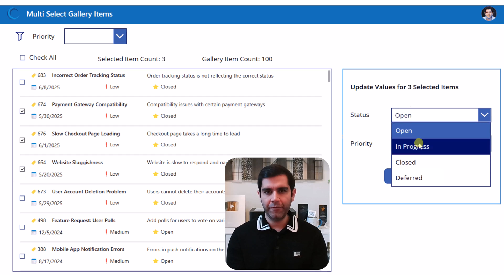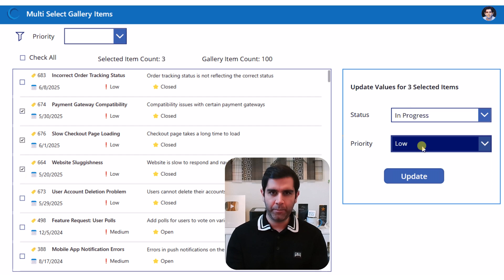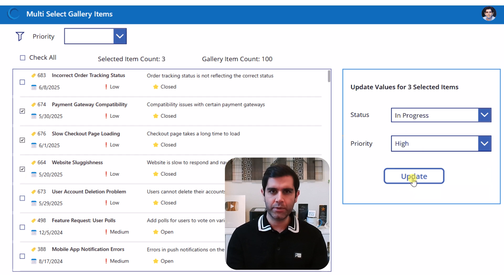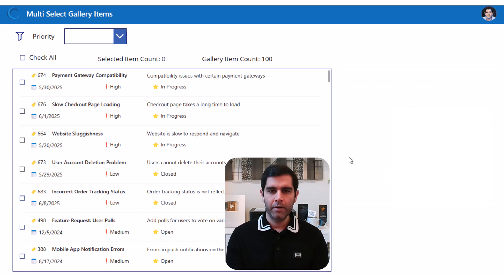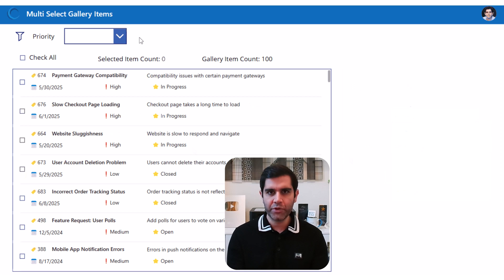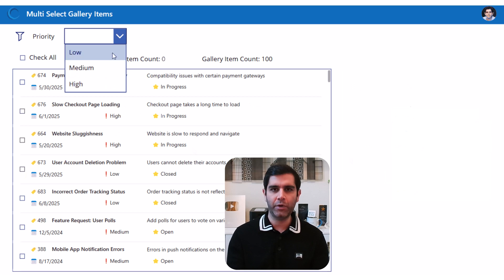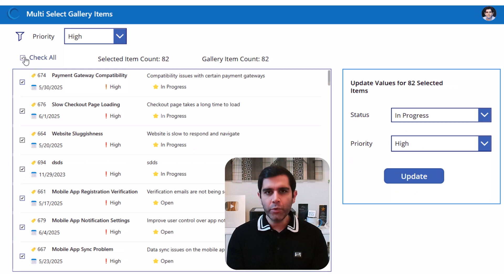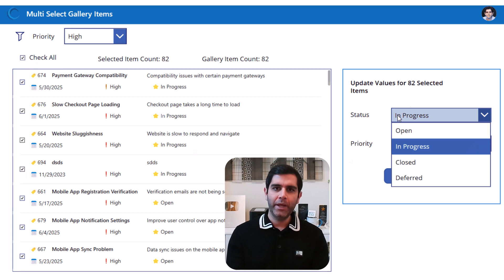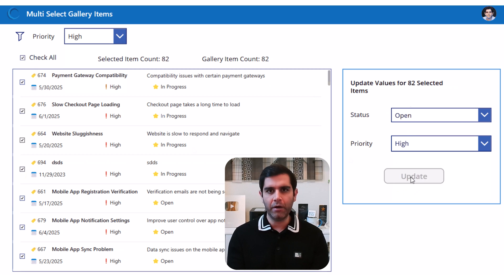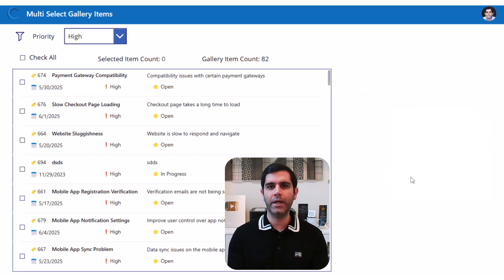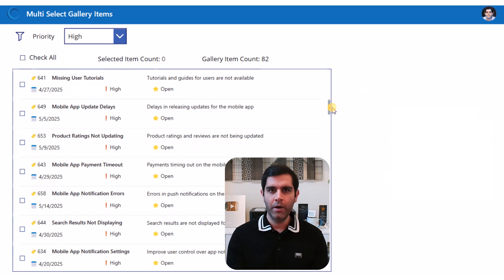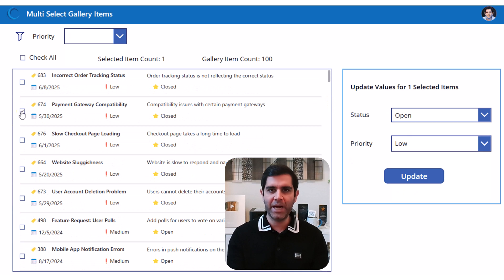We will leverage the checkbox control to allow the user to select multiple items, provide a check all option to select all the items and allow the user to make modifications to the data for all the selected items in one go by using a single patch function.